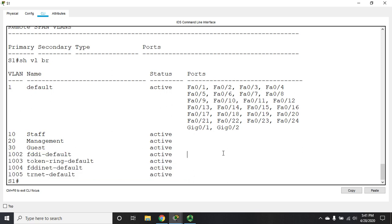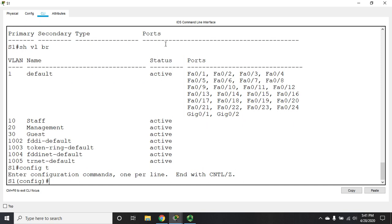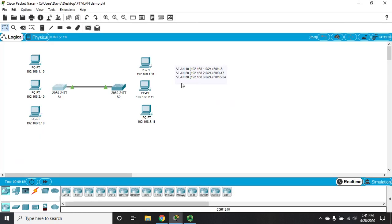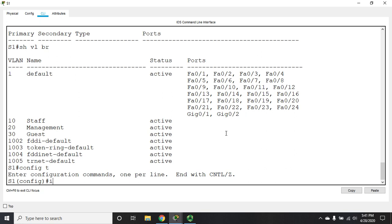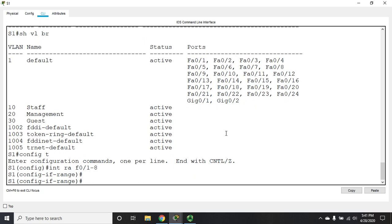Now that the VLANs are created, I need to assign switch ports to them. I'll go back into 'config t' and use 'interface range' to configure multiple interfaces at once. According to our documentation — which is very important to have before you configure — F1 through F8 are going to go into VLAN 10. So I'll go to 'interface range F0/1 through 8'. Before assigning a VLAN, I need to make those ports access ports.